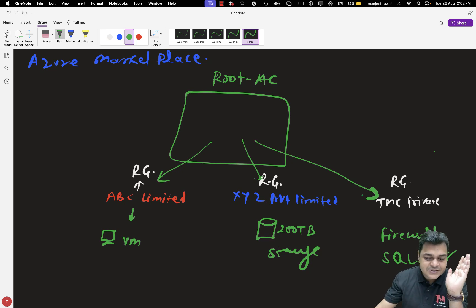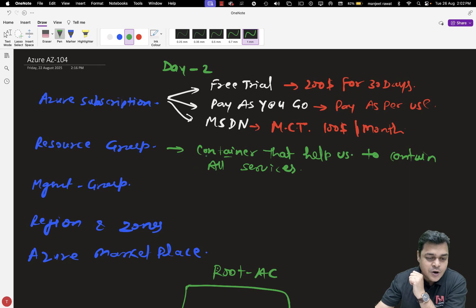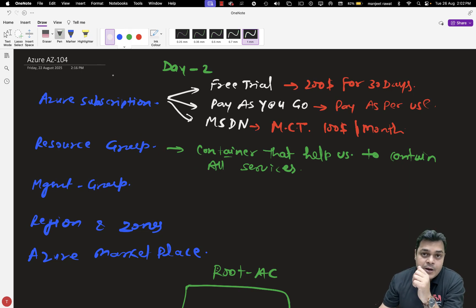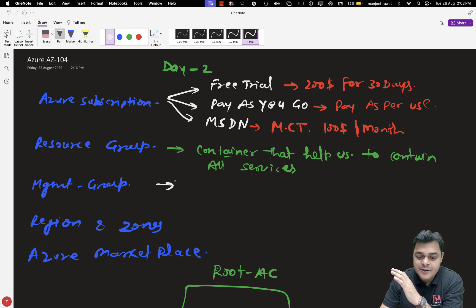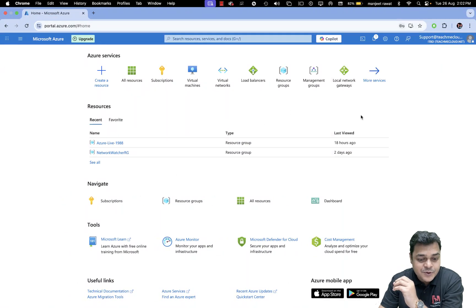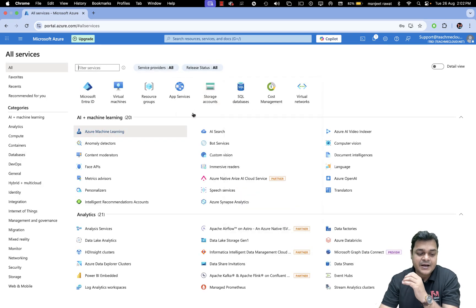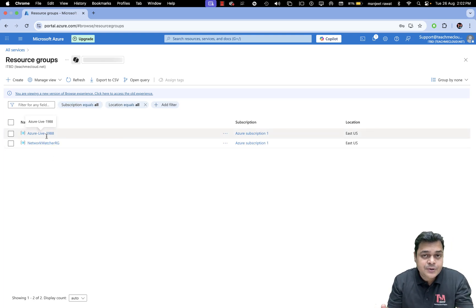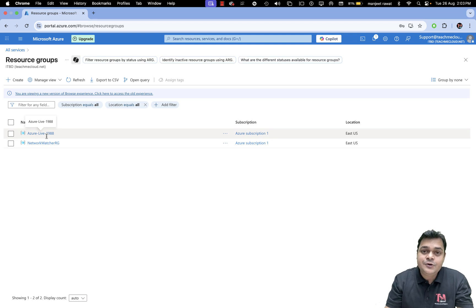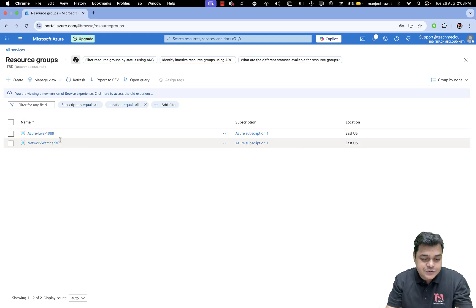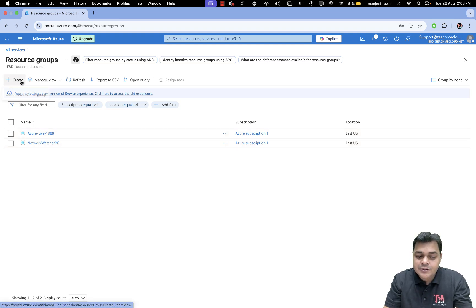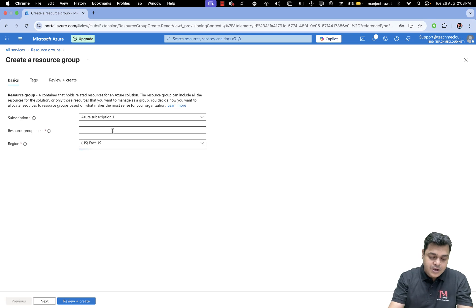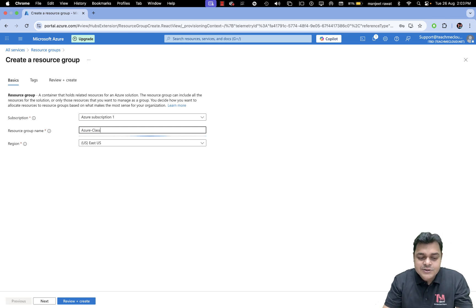Now let's talk about management group. Over the portal, we are able to find both options. This is our Microsoft Azure portal — day one, your responsibility is to create one resource group. You can see I already created one called 'Azure Live 1988'. If you're going to create any service or purchase any resource from the portal, you must put your service in a resource group. I'm going to create another resource group — Azure Class RG — with location East US.